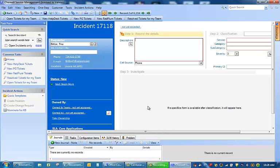There we go. I am going to use myself as the requester. My phone number is populated. My email address is populated. And my location.